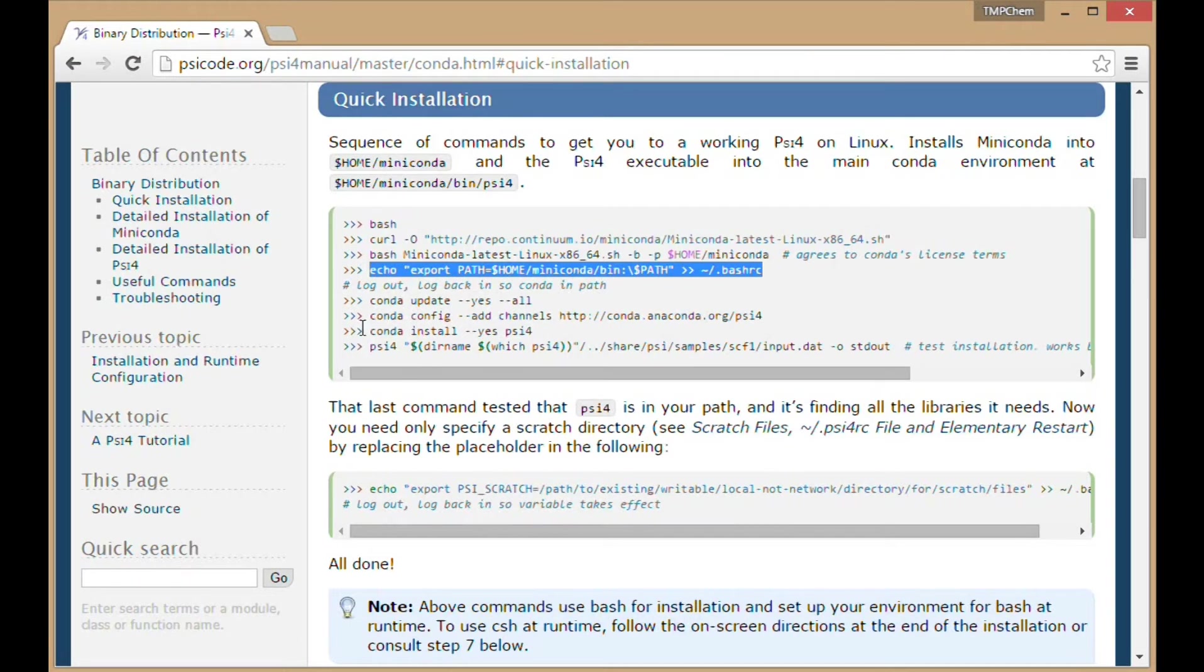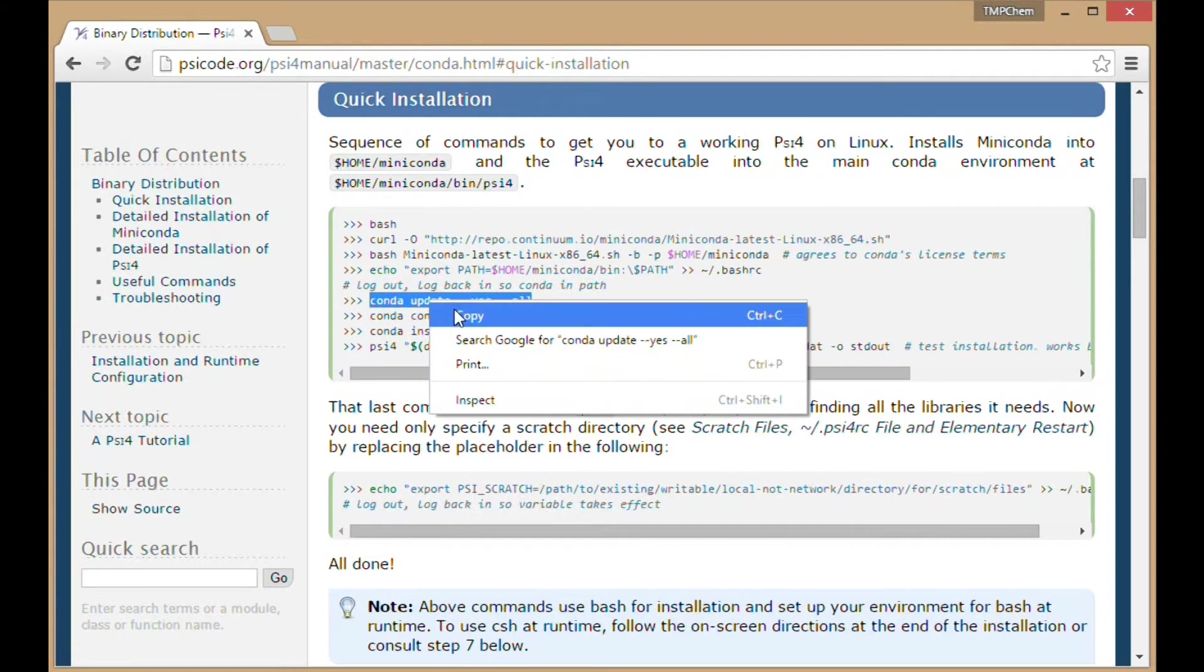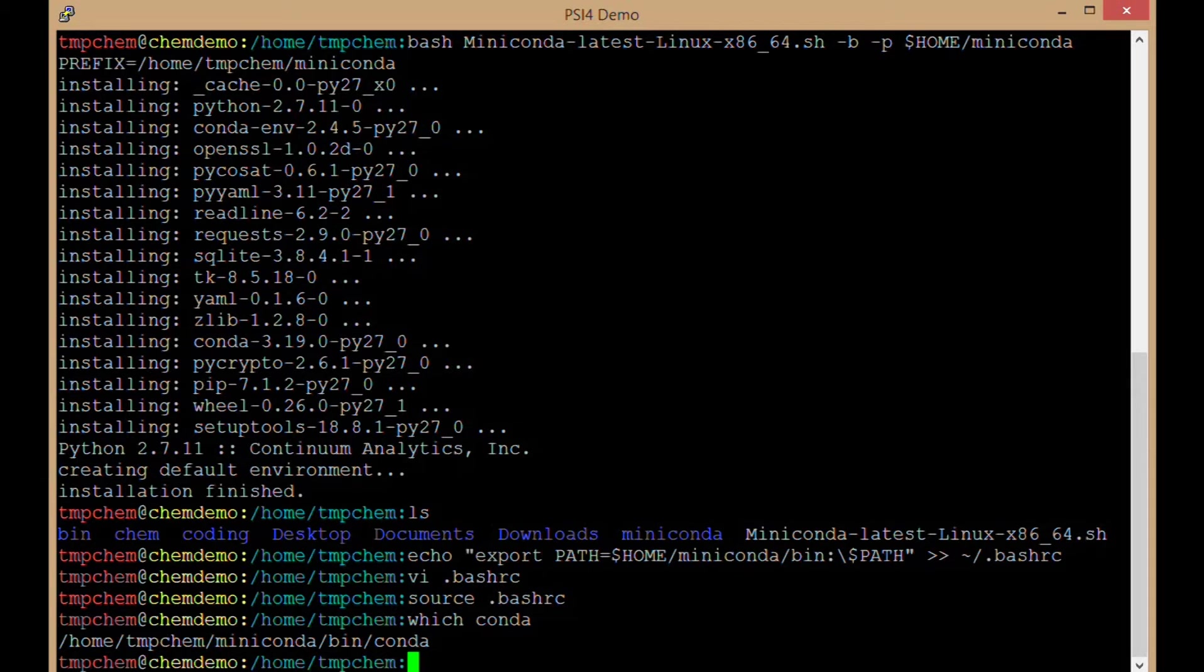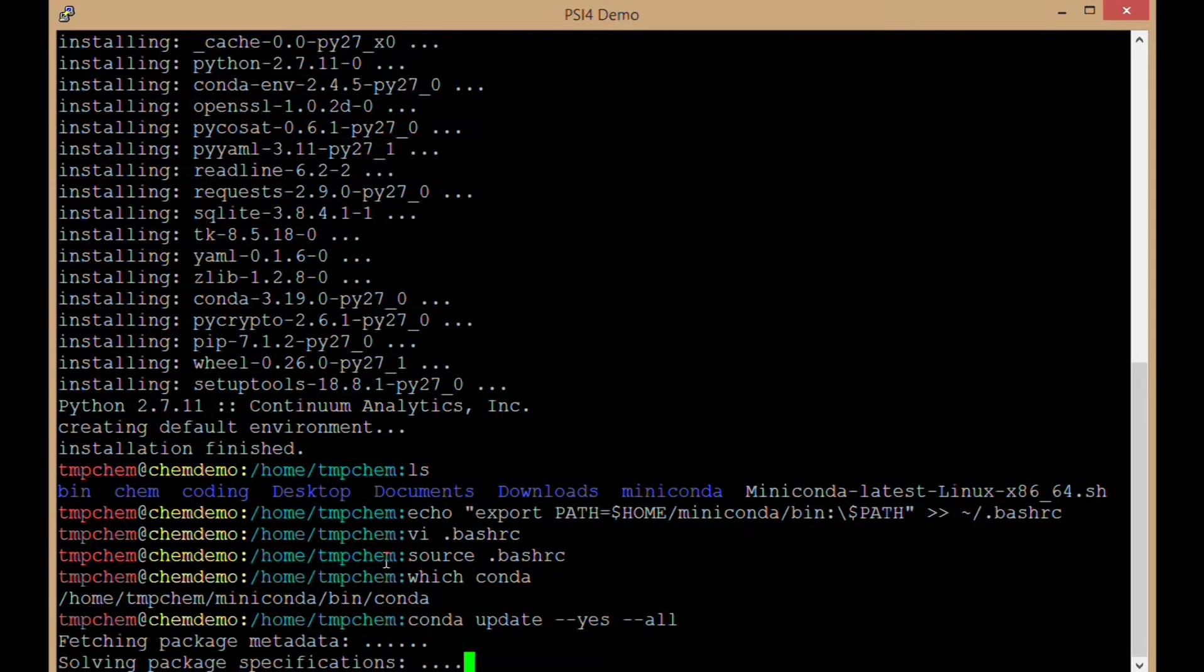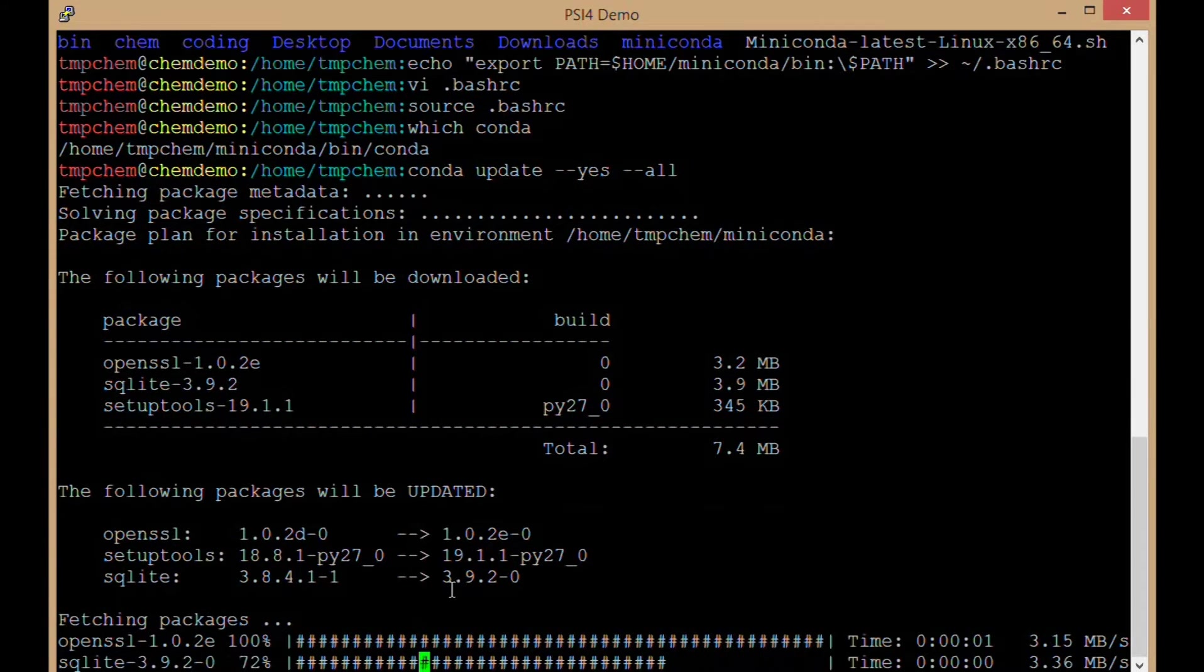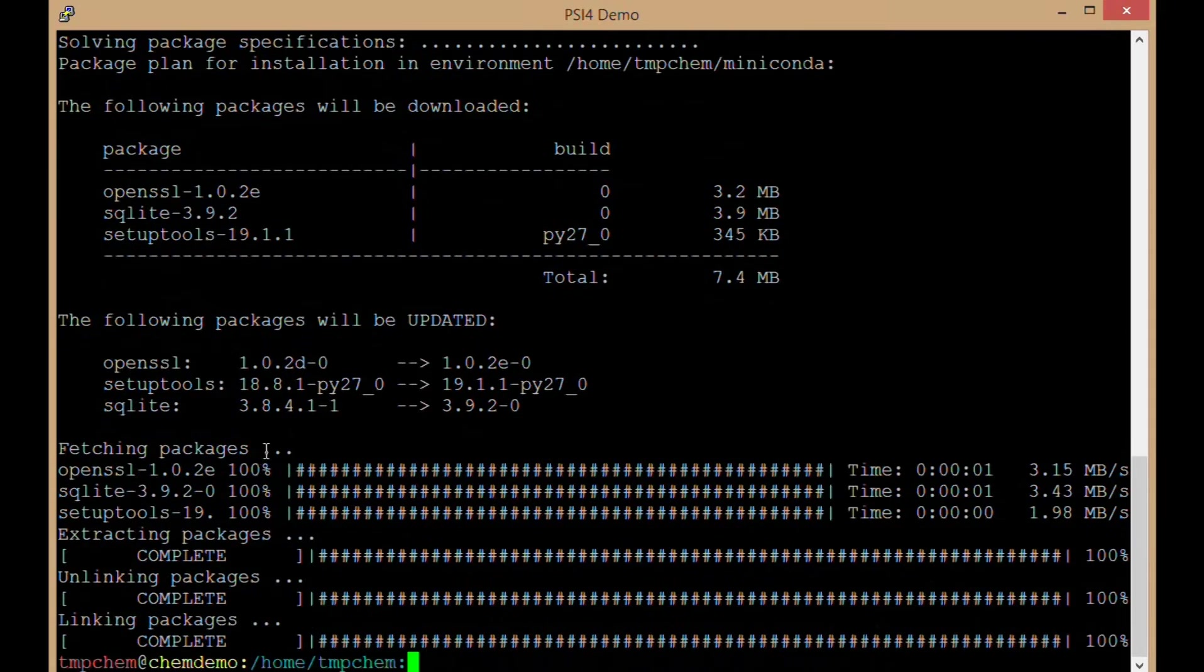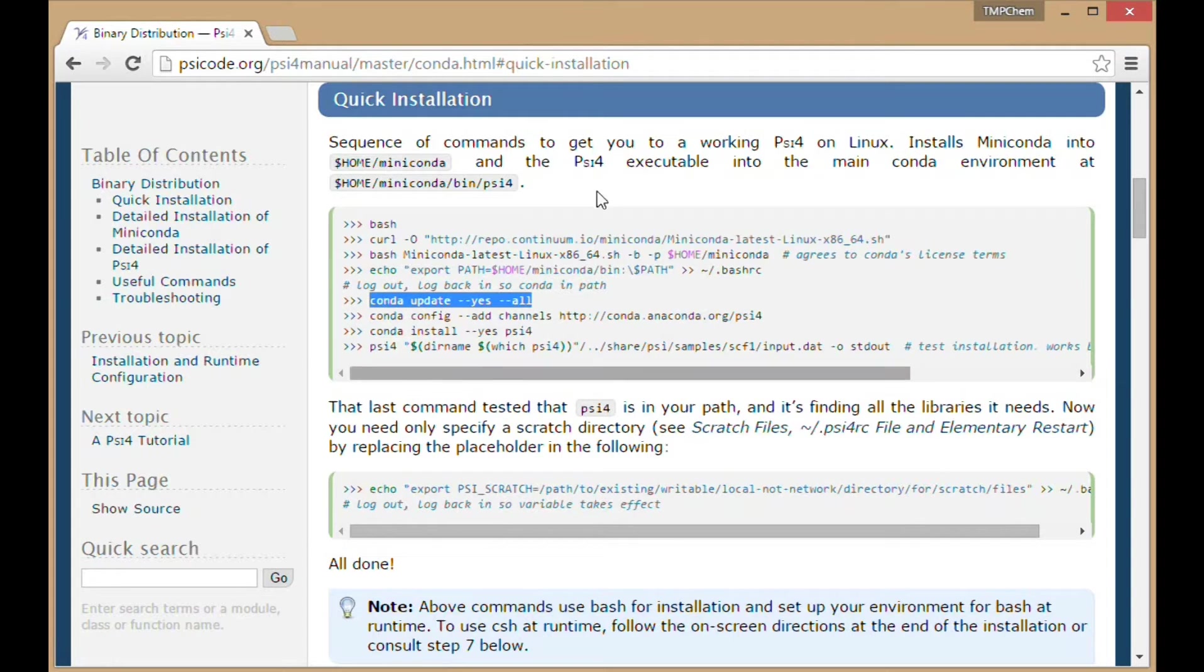Once conda is in your path, doing conda update --yes --all. That's going to update conda to whatever the latest version is. Downloading some packages here. That's complete, no errors.